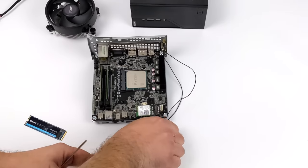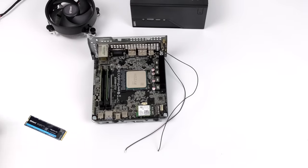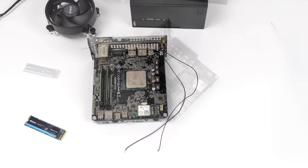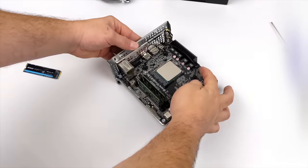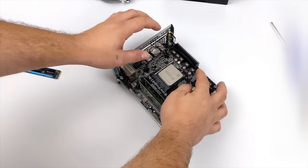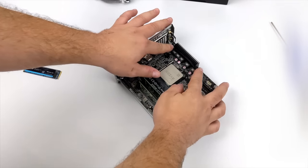It also comes with everything you need to get those connected. So if you don't want to opt for an M.2 storage drive, you can always just boot from a 2.5 inch.